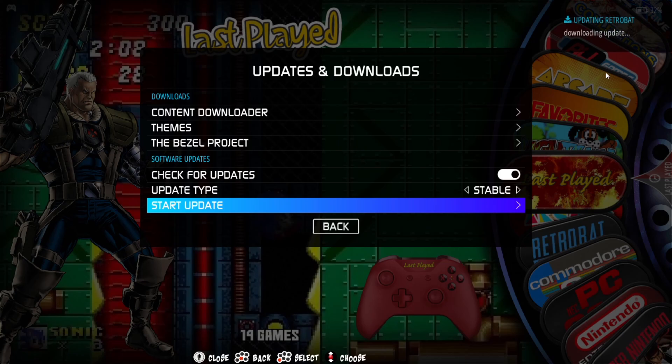As we can see in the top right-hand side of the screen, it's now updating RetroBat. We're going to just wait for this to download the update, and finally it's going to install it.